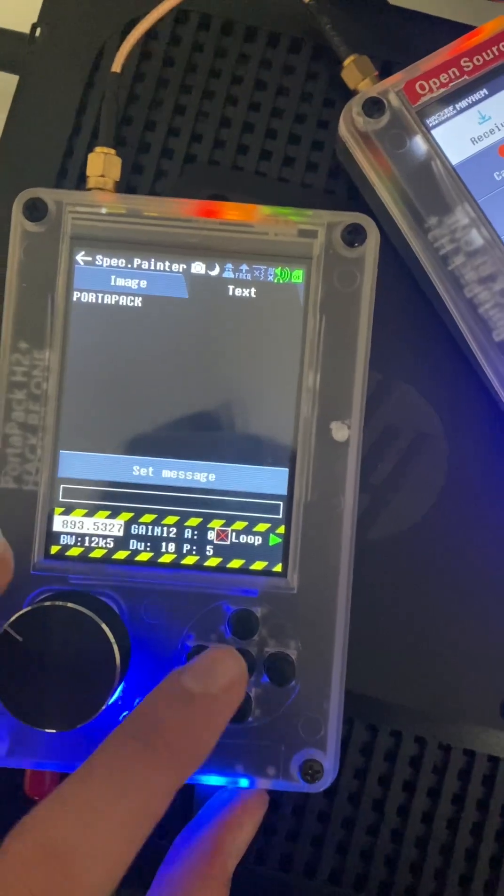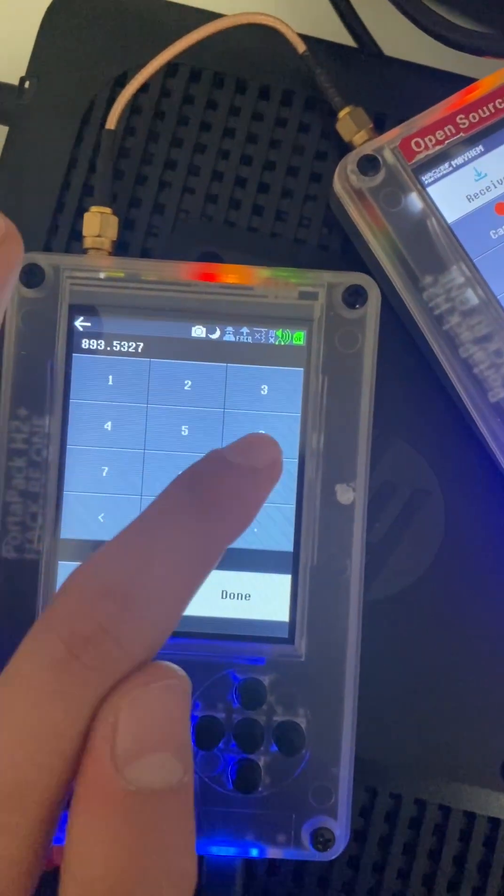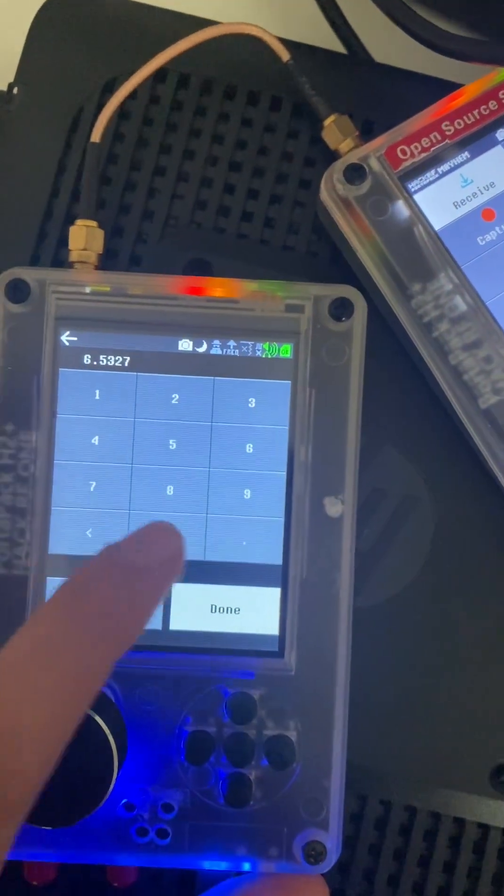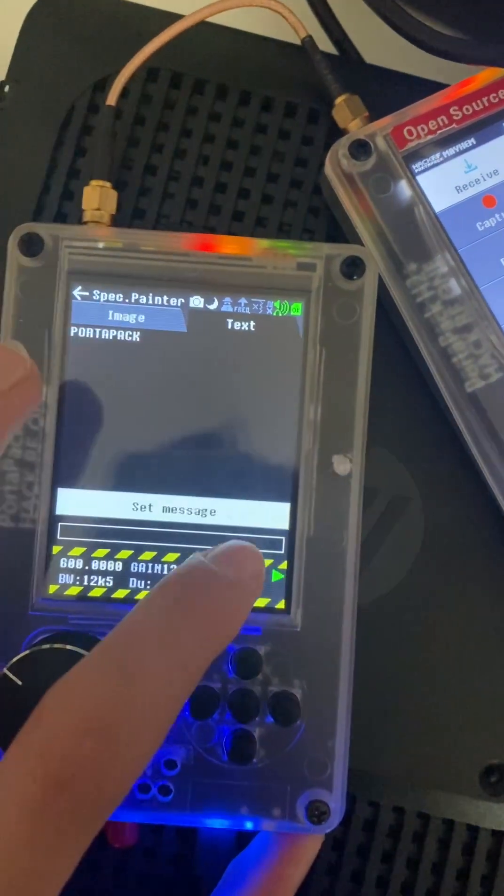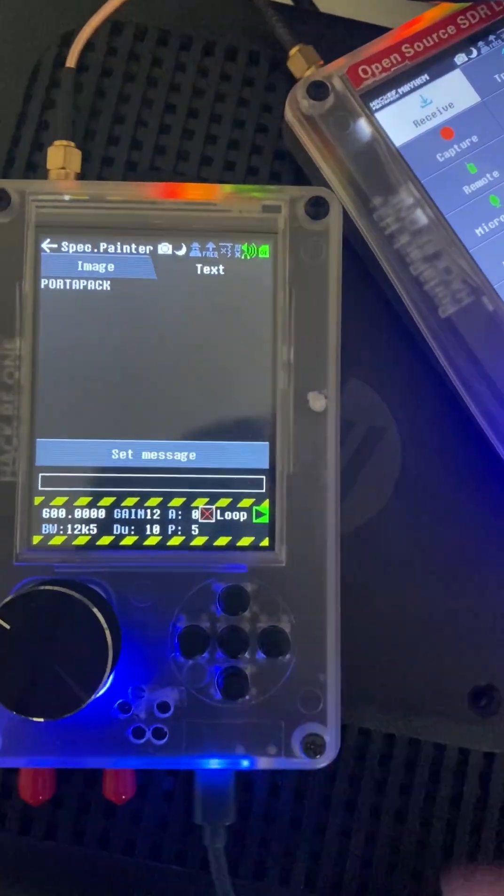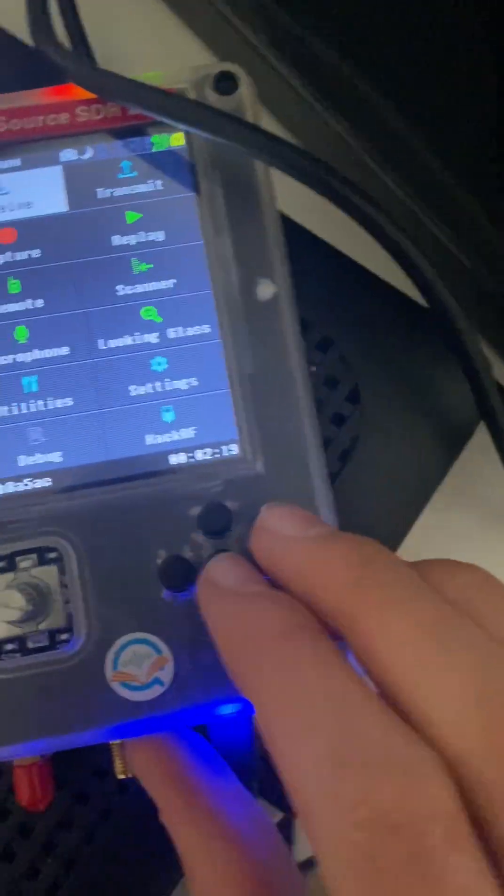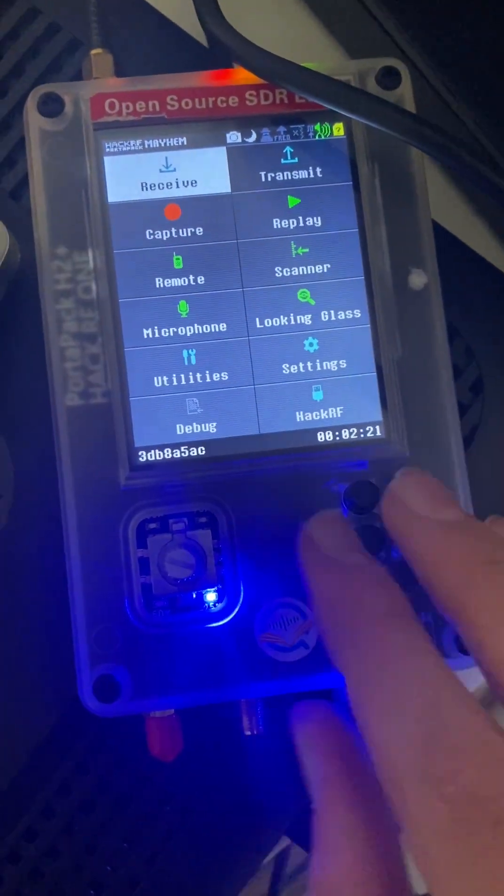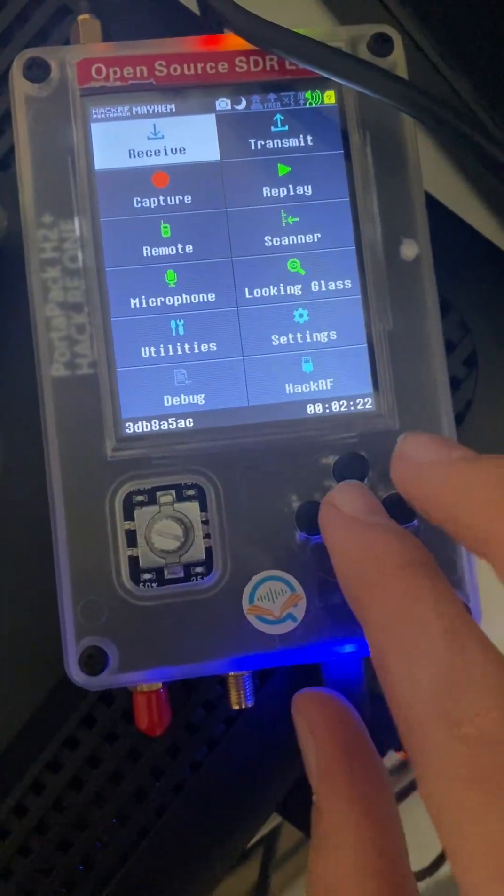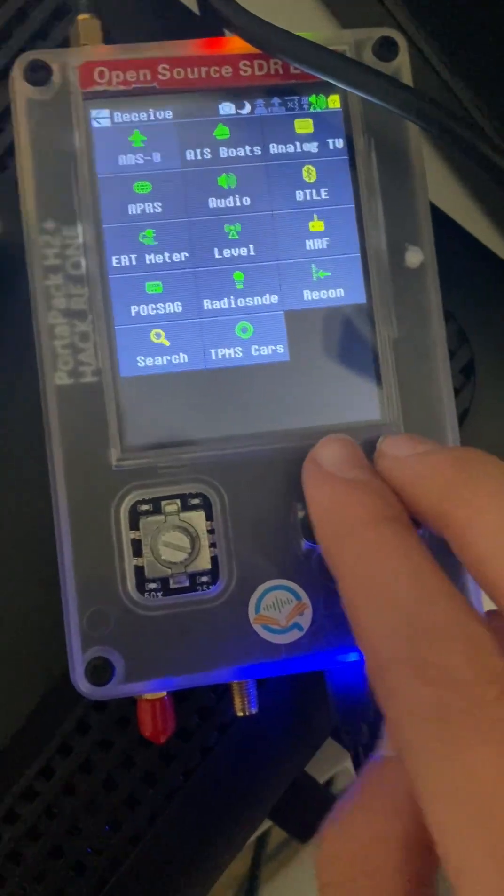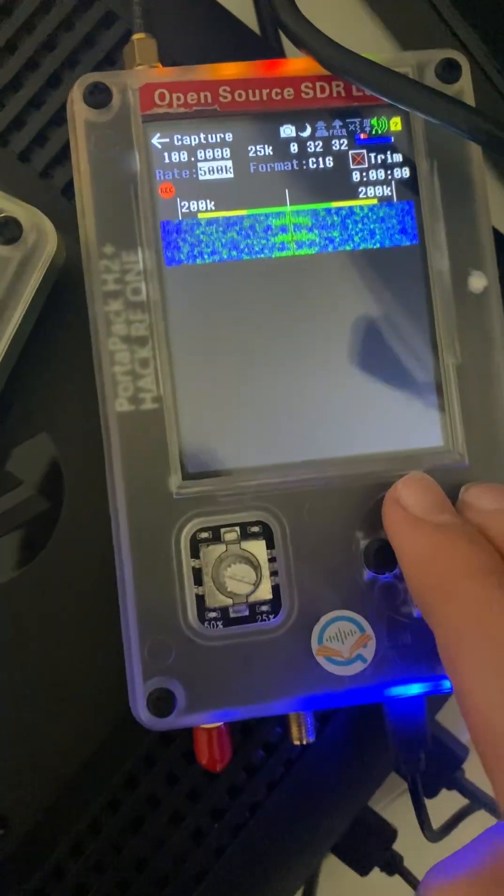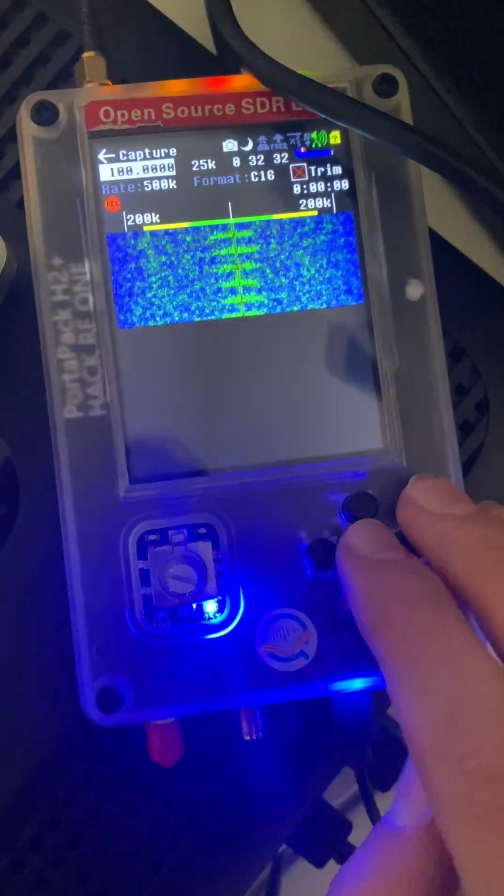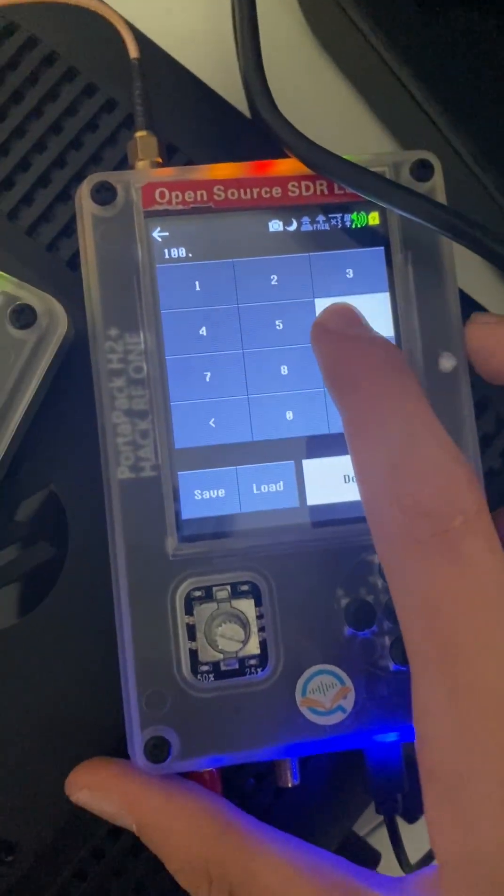So let's set this to like 600 megahertz. Okay, let's just put this on the play button and then on the other SDR or whatever you have, you can tune it into that frequency. You can tune it into that frequency, go to capture, go to 600, which is what I selected.